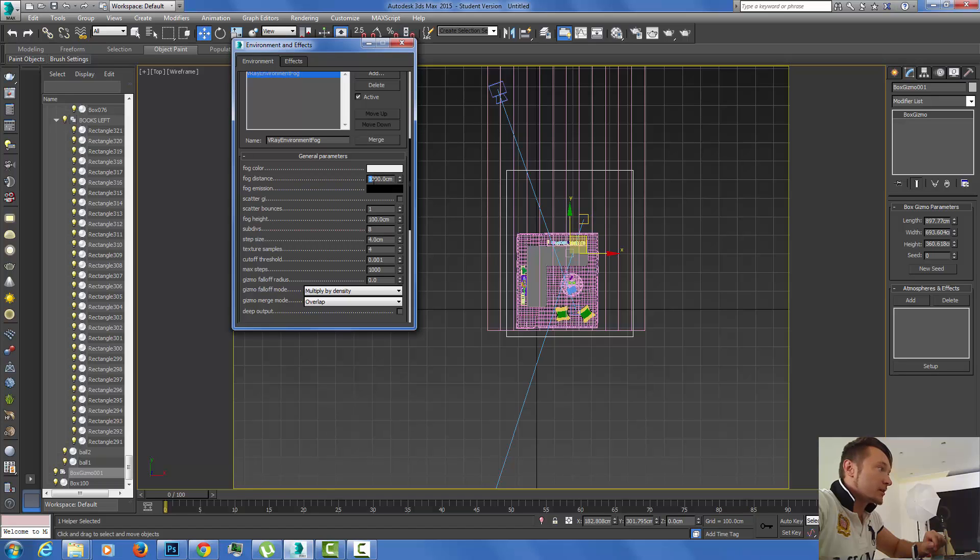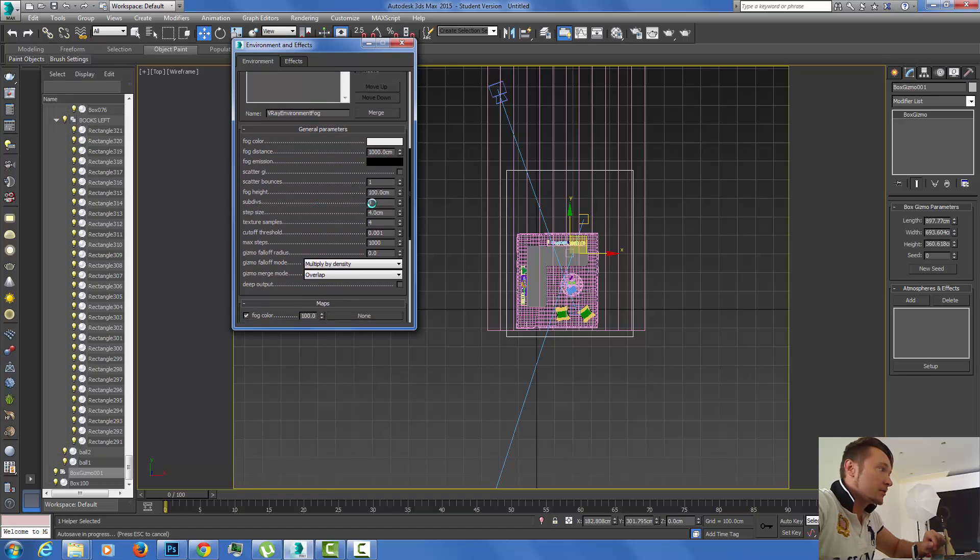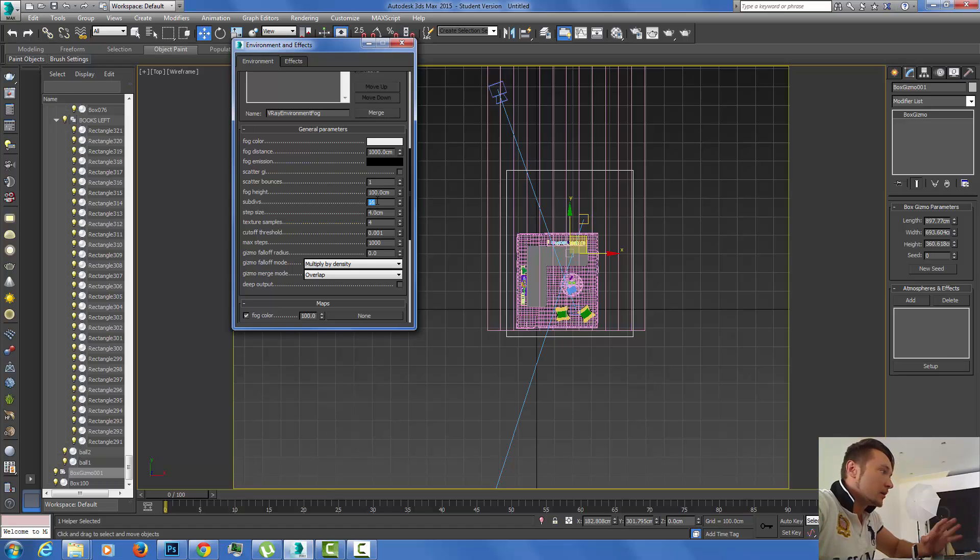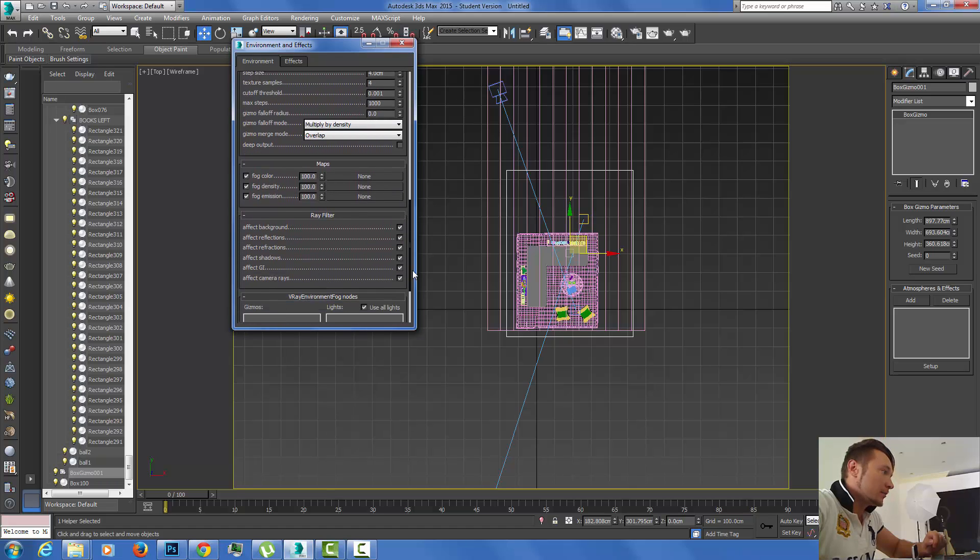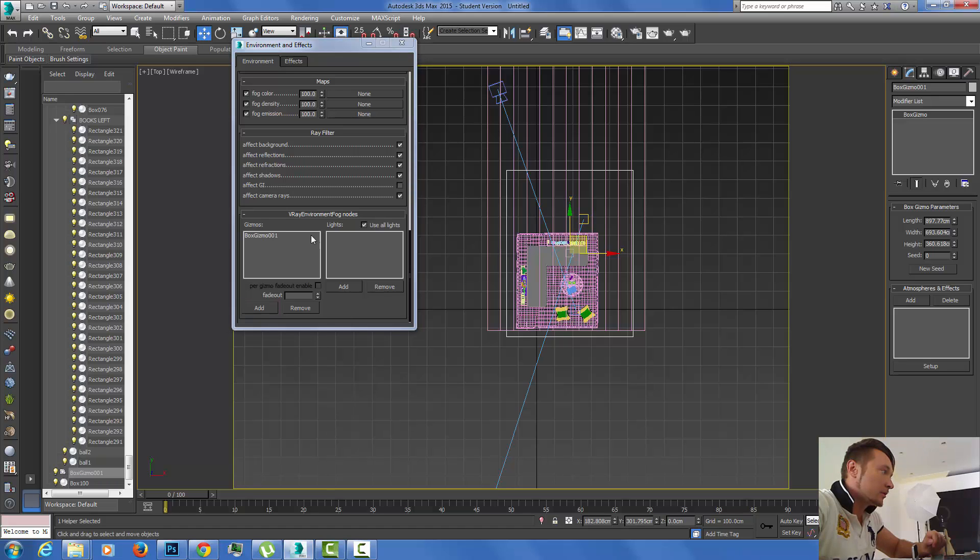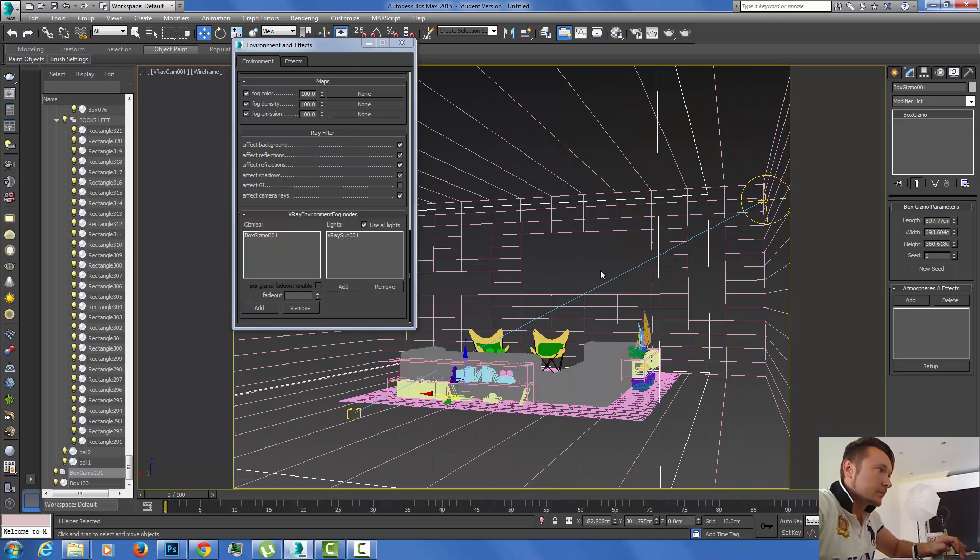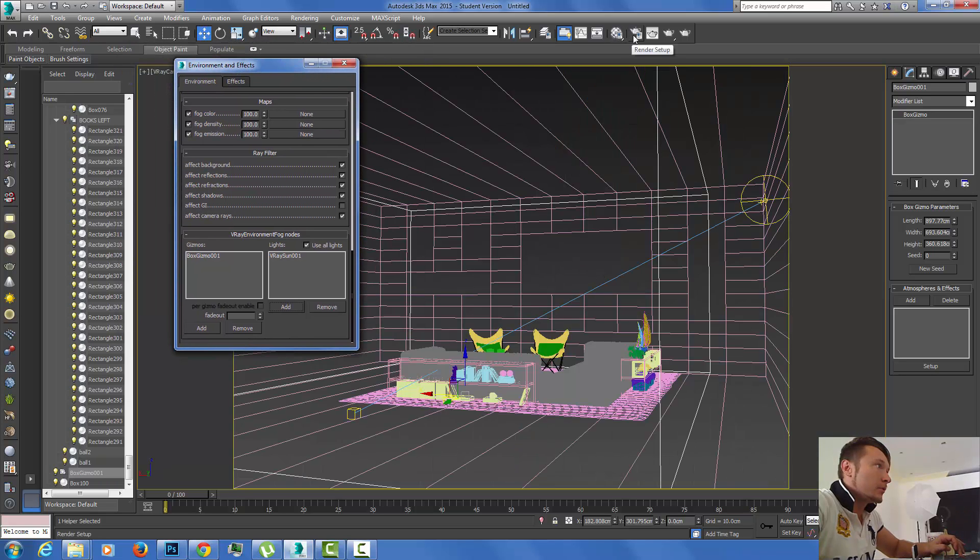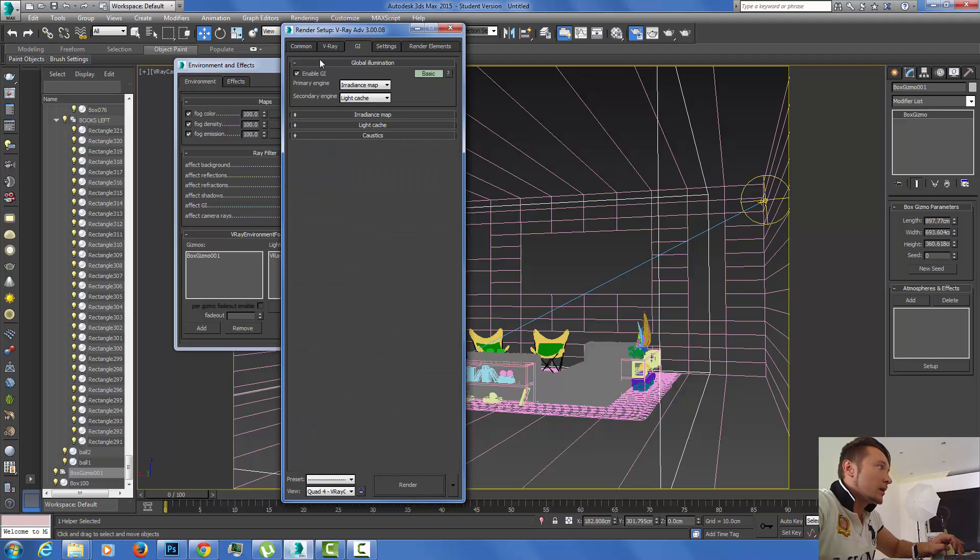Subdivisions is the noise that you get in fog. If you're getting too noisy fog, you can increase this. I'm going to put 16 just to have faster results. I'm going to turn off effect GI, add my gizmo in the gizmos, and add my light in the lights. Now I'm not using any GI, so I've got to turn the GI off for this example.